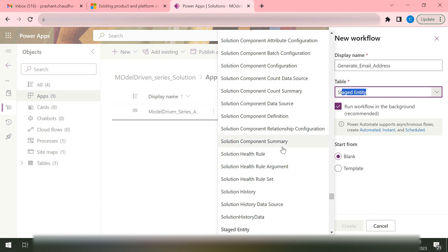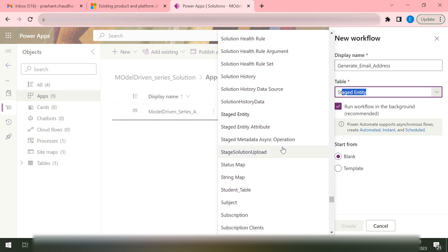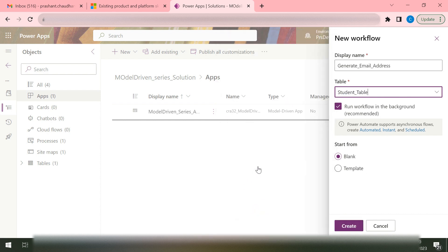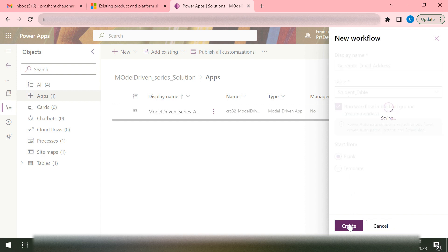Which table do we want that workflow to start with? We want it to start from the student table. We'll go and check our student table. Whether we want it to start from blank or from a template, let's say we want it to start from blank. We'll click on Create.